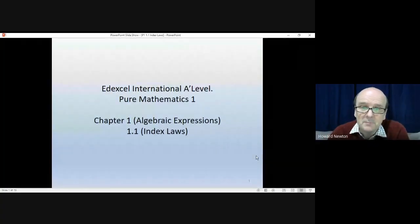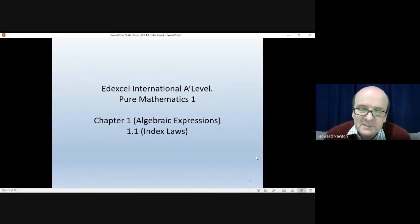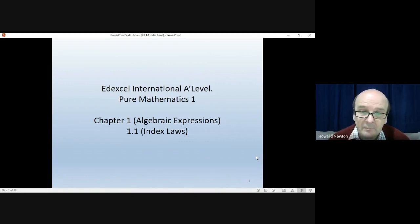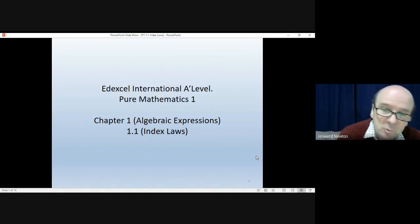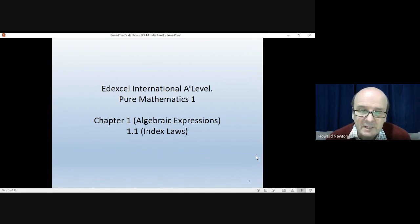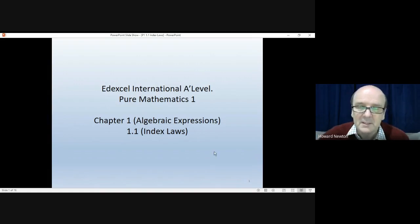Hi there, and welcome to this, which is the first lesson in Pure Mathematics 1 from the LXL International A-Level. The intention is that this will be the first in a series of videos going through all of the pure mathematics in the International A-Level and the further mathematics A-Level. We begin at Chapter 1, looking at algebraic expressions and 1.1, index laws. This chapter really is a revision of basic algebra, but algebra is extremely important for A-Level, so it'll be no bad thing to quickly go through those again.